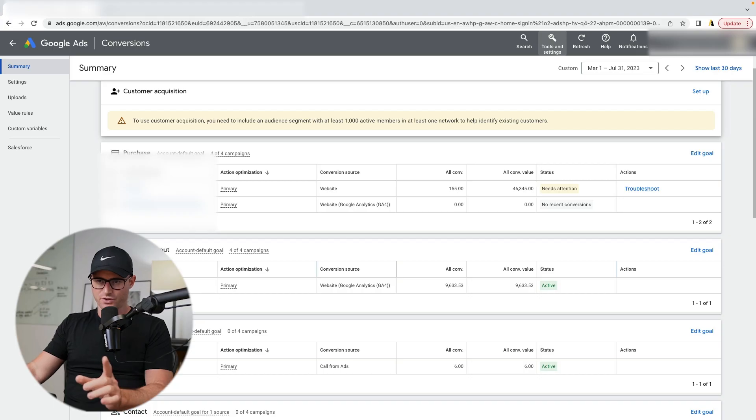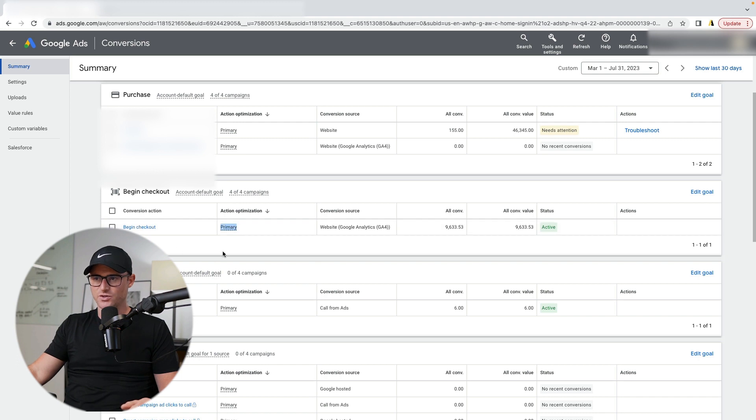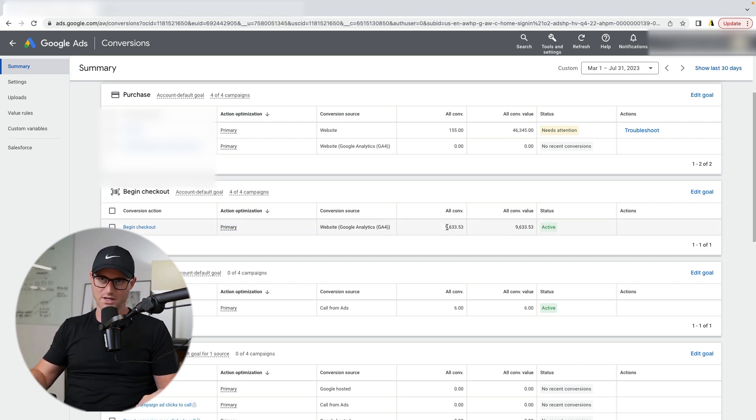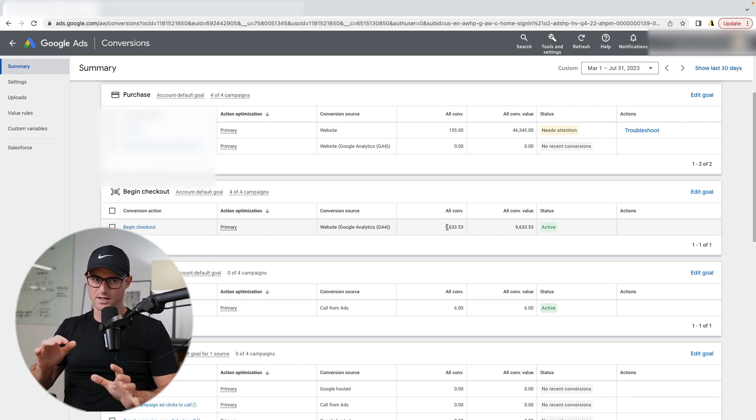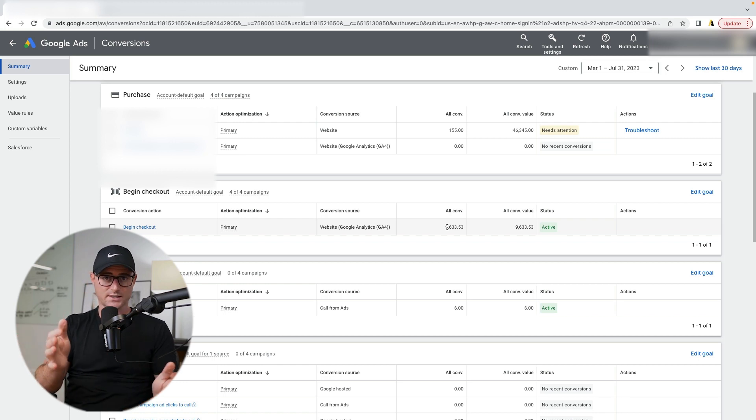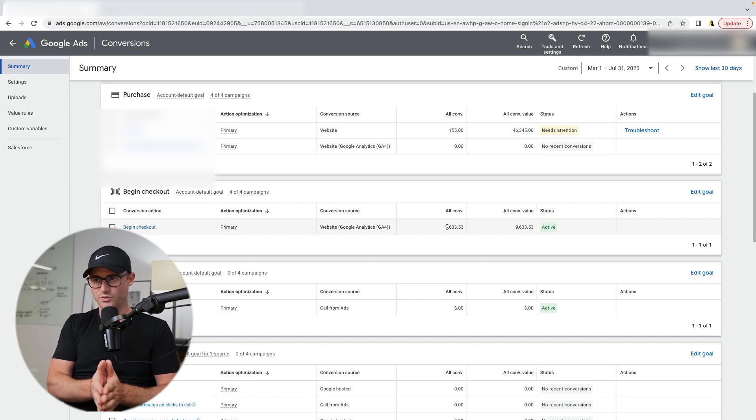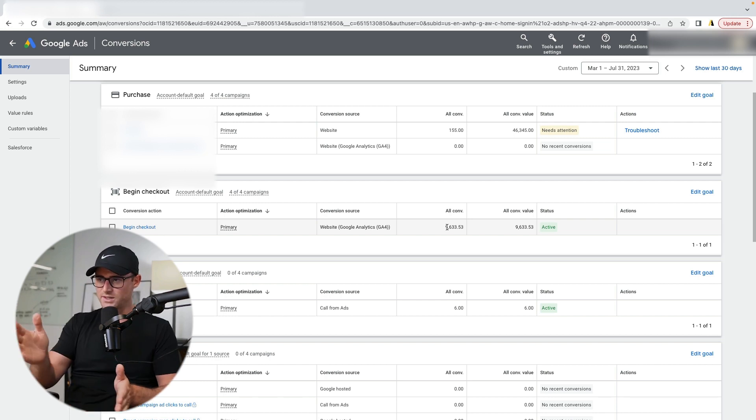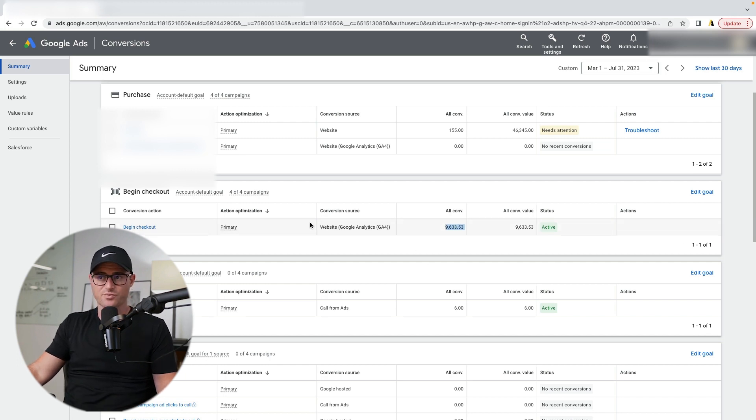Begin checkout. So if we take a look at this account, they have begin checkout set to primary. This is a huge mistake and I'm going to show you why, but I've seen this happen in many accounts. And in fact, that was one of the questions that we just talked about on the YouTube comments by Subaru practice is that I have a begin checkout. Should I add that as primary as well?